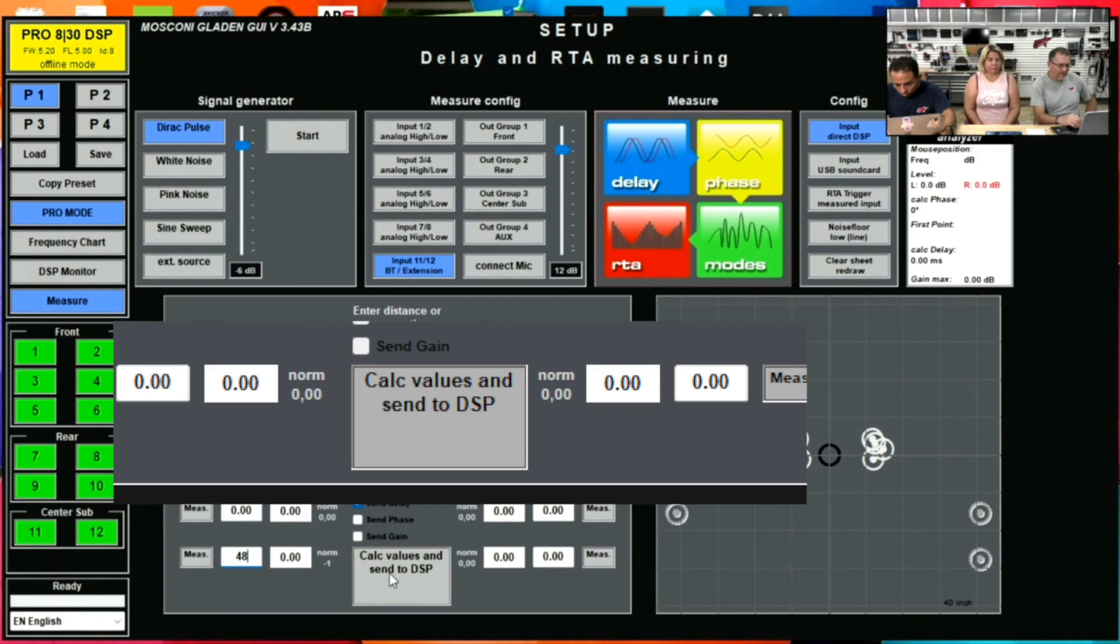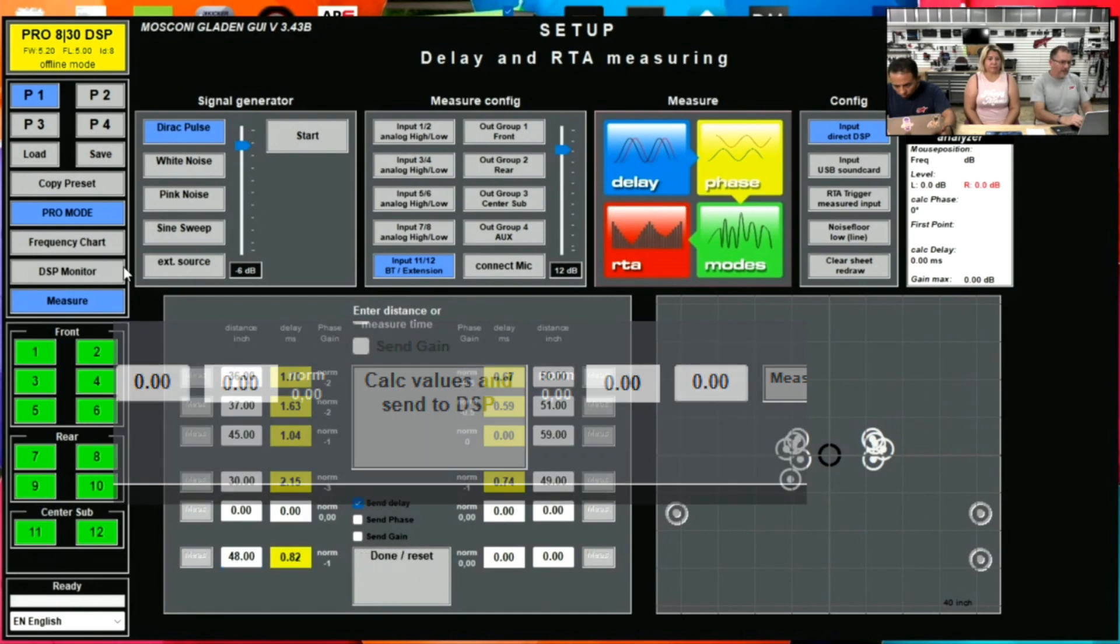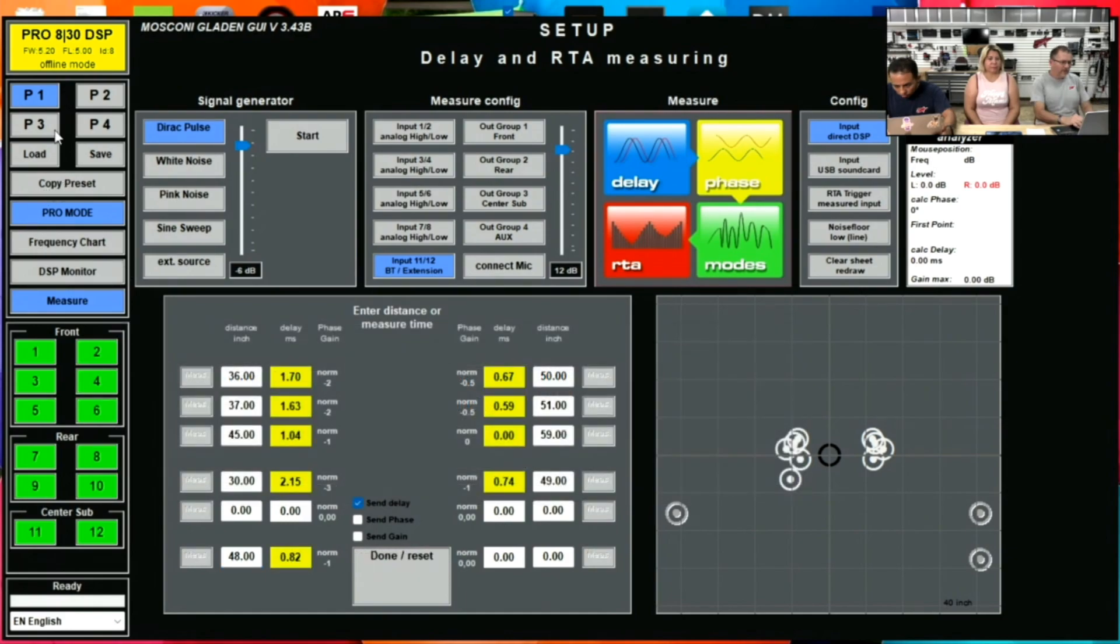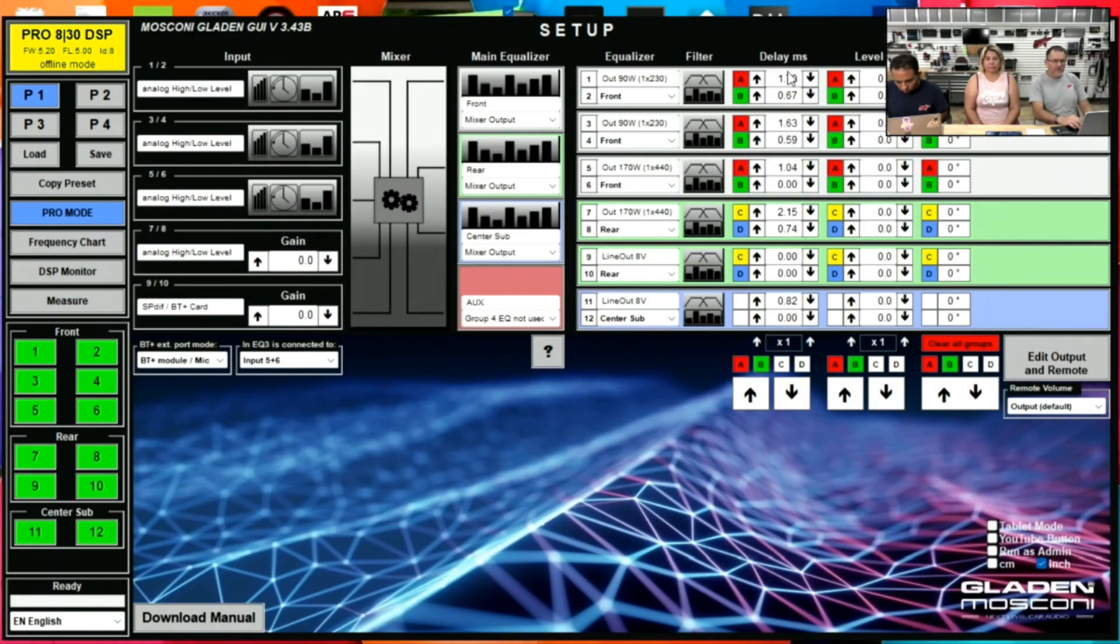Calculate values and send to DSP. Exit out of here and we go back to preset one. All of those numbers are entered into our delay right here.